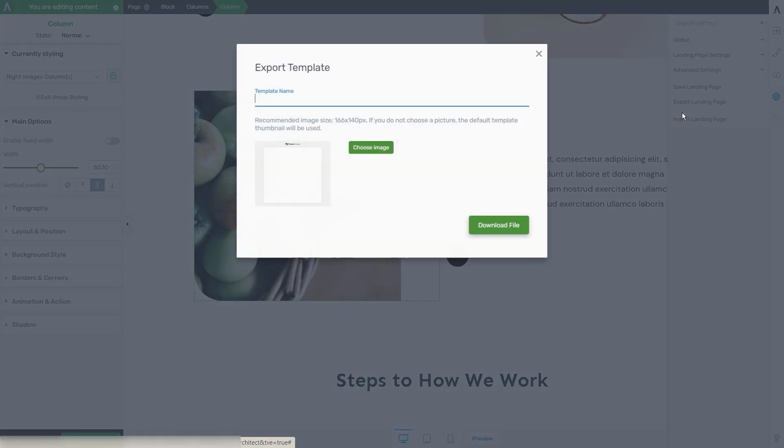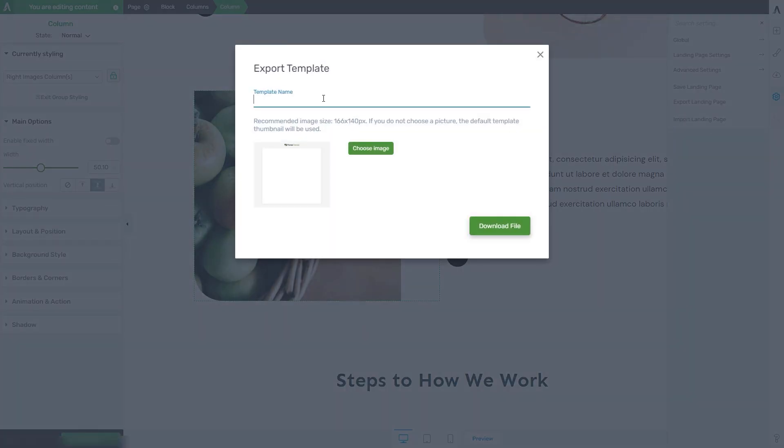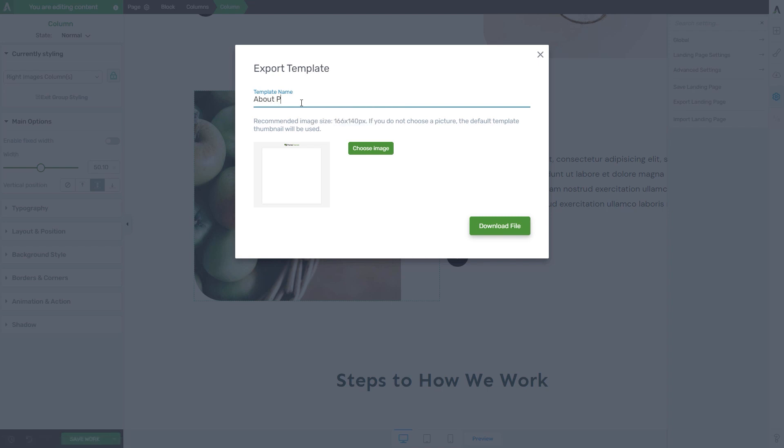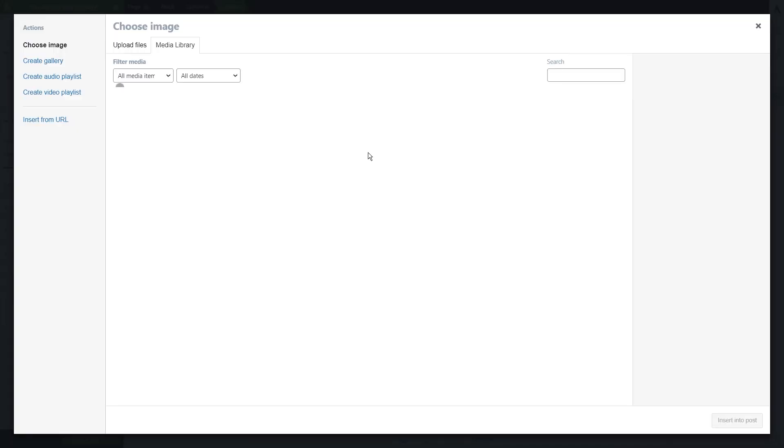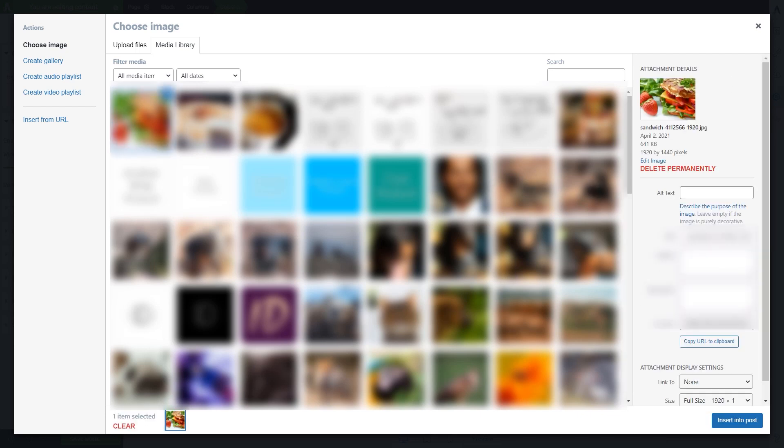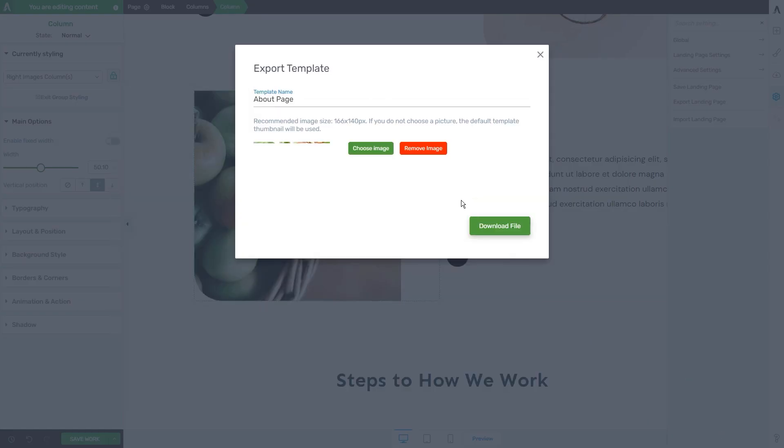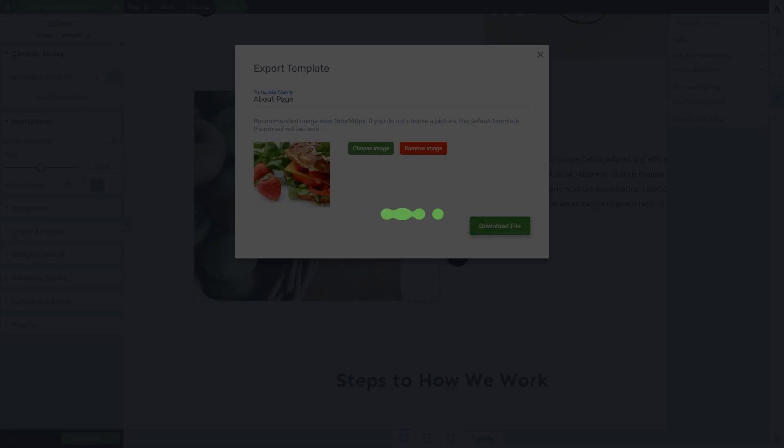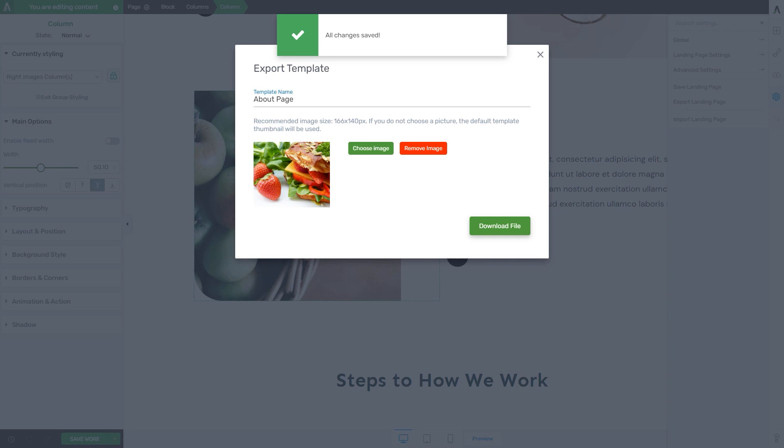This option will open a pop-up and you will have to add a template name for it. You will also have the option to add a thumbnail picture. If you want to do that, you can click on this choose image button, which will open the media library of your site. You can click on the picture that you want to be the thumbnail and click on insert into post. When you're done here, you can click on download file.